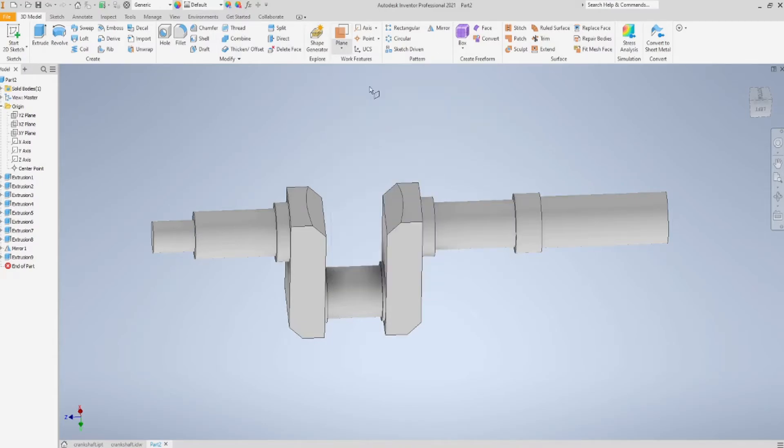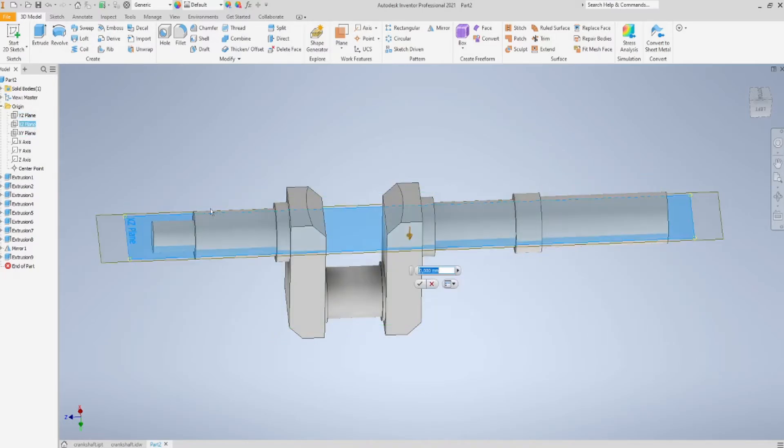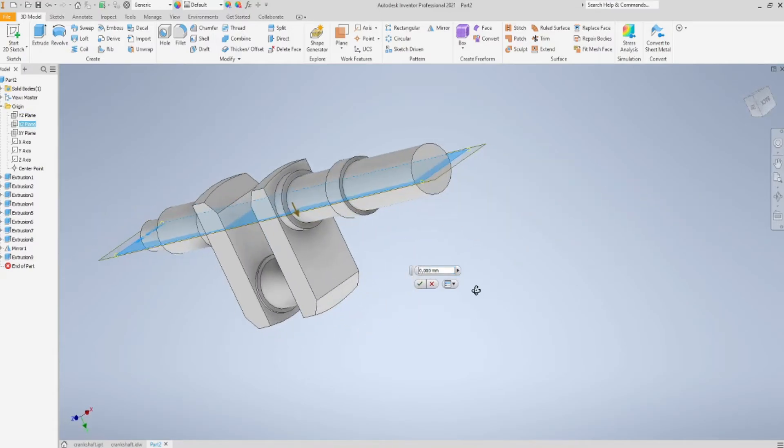And what could be a little bit tricky is creating an offset work plane, because I need to sketch my profiled keyway on a plane that results tangent to this part of the shaft. So, let's go for it!